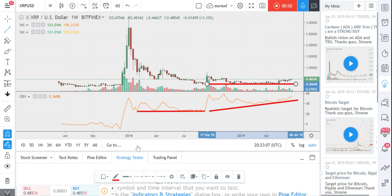Hello guys, today I will be analyzing Ripple against US dollar, and particularly I will be analyzing the chart with the on-balance volume, the OBV as indicator. Why the volumes? The volumes, as I've said many times, are mostly the only indicator which is able to predict the future, able to anticipate the future movement of, in this case, the Ripple.